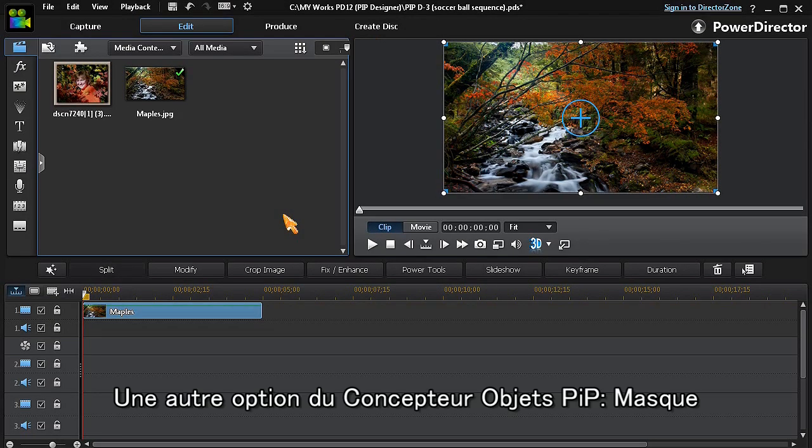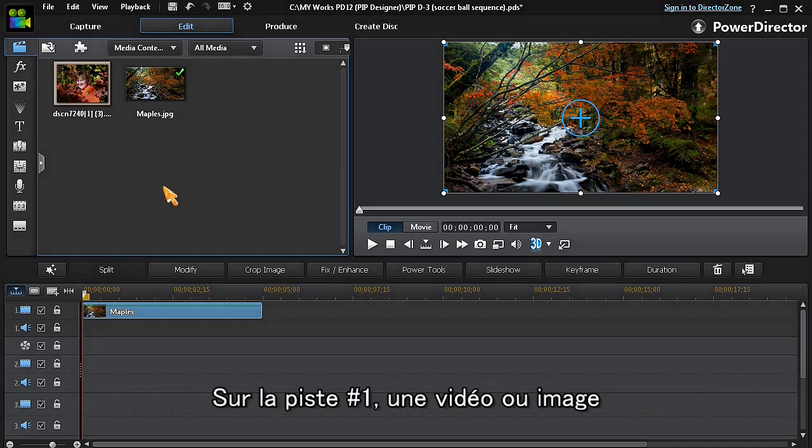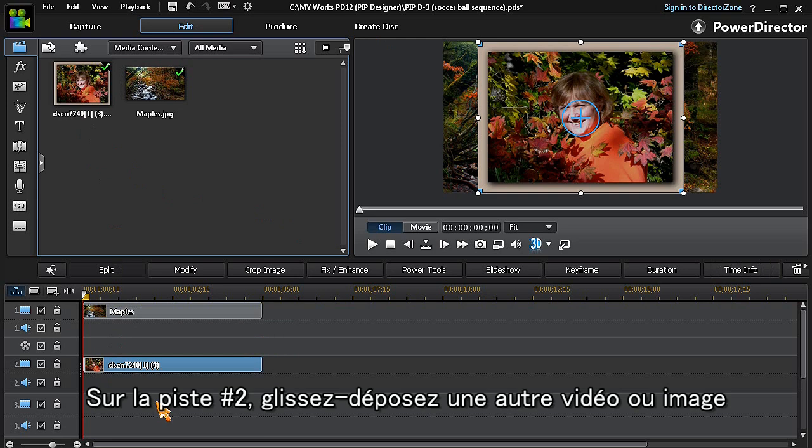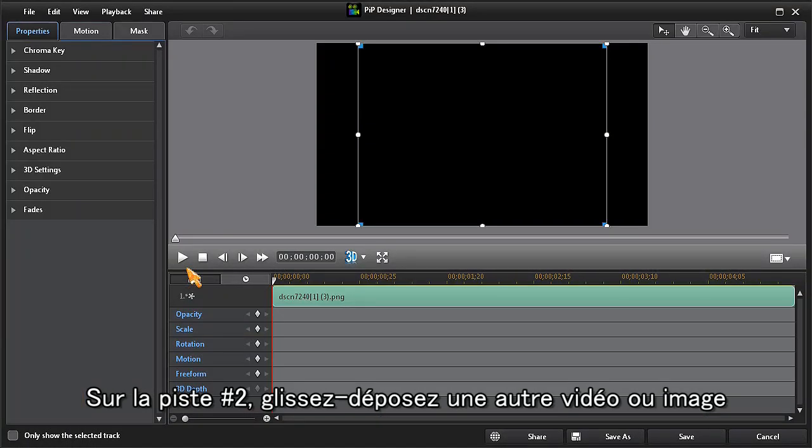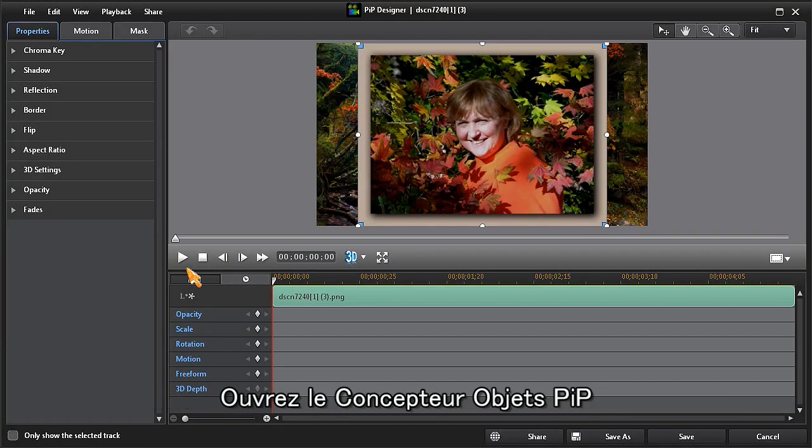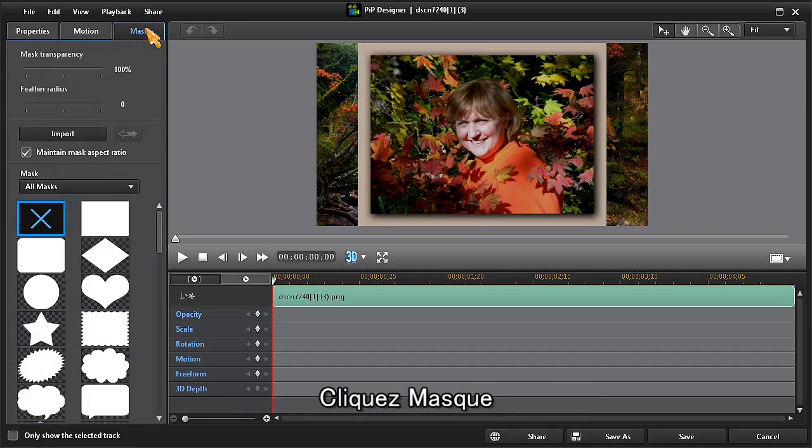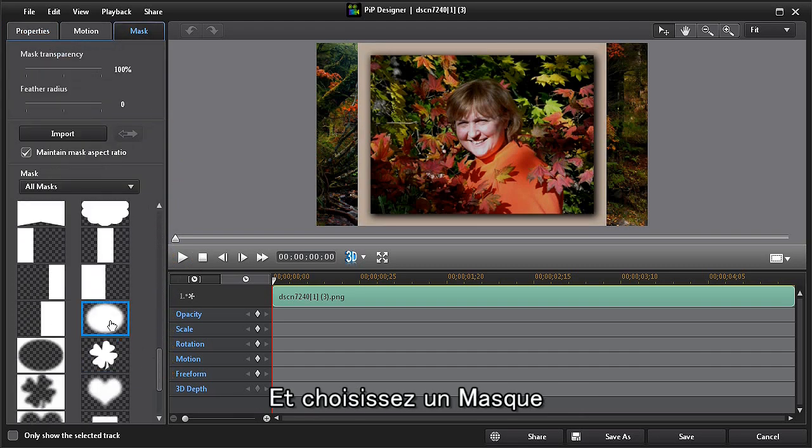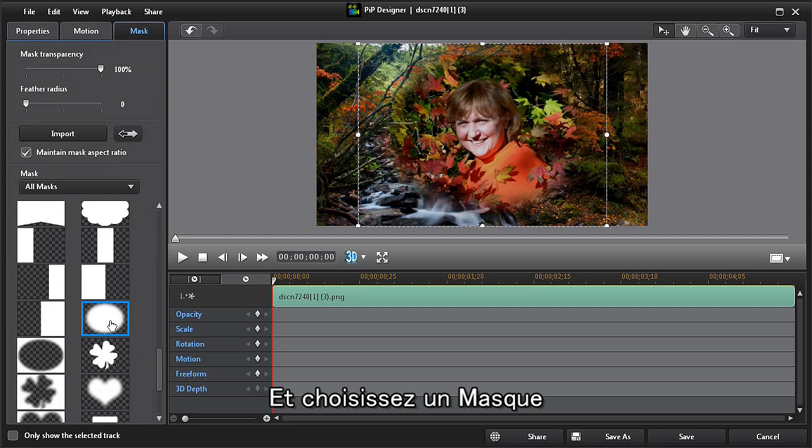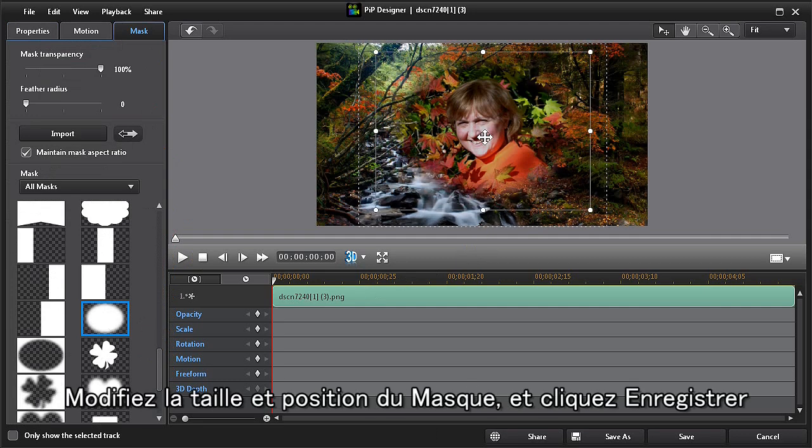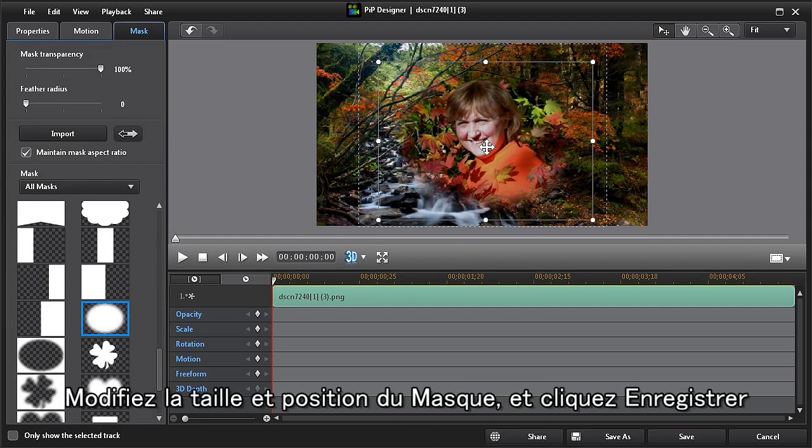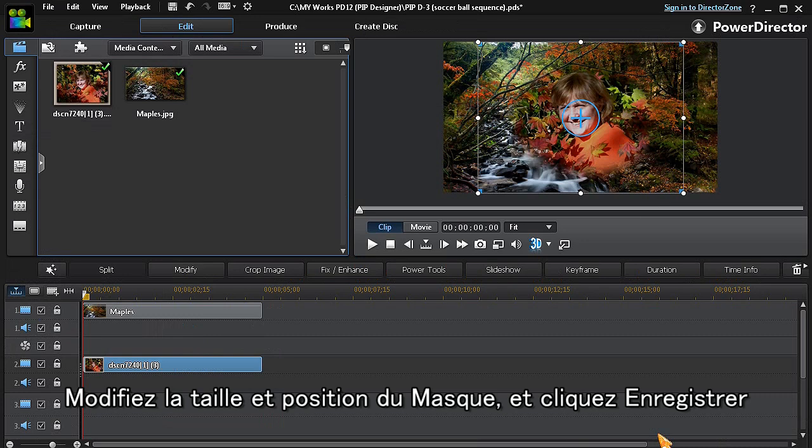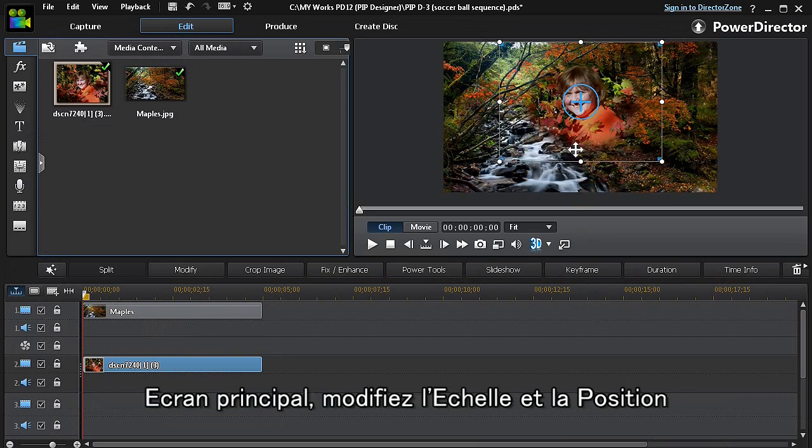Another option in PIP designer is the mask option. With an image or video clip in track one, drag another image or clip to track two. Now open PIP designer, click on the mask button, scroll down and choose a mask. You can then resize and position your mask and click save. Back on the main screen, you can make further scale and position adjustments.